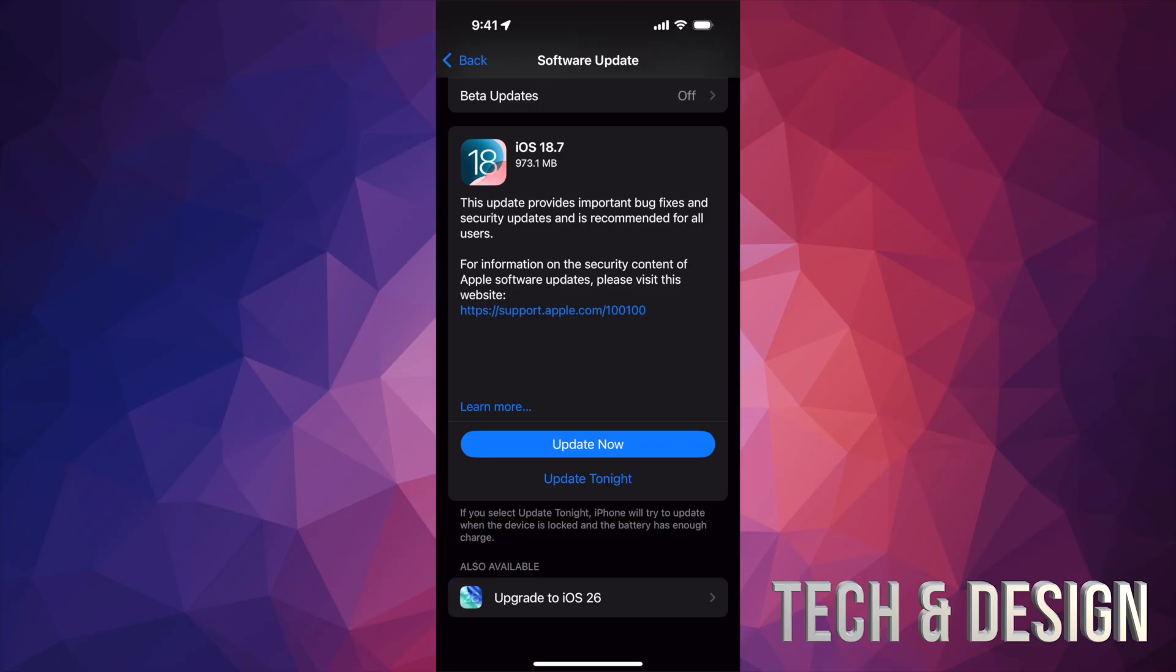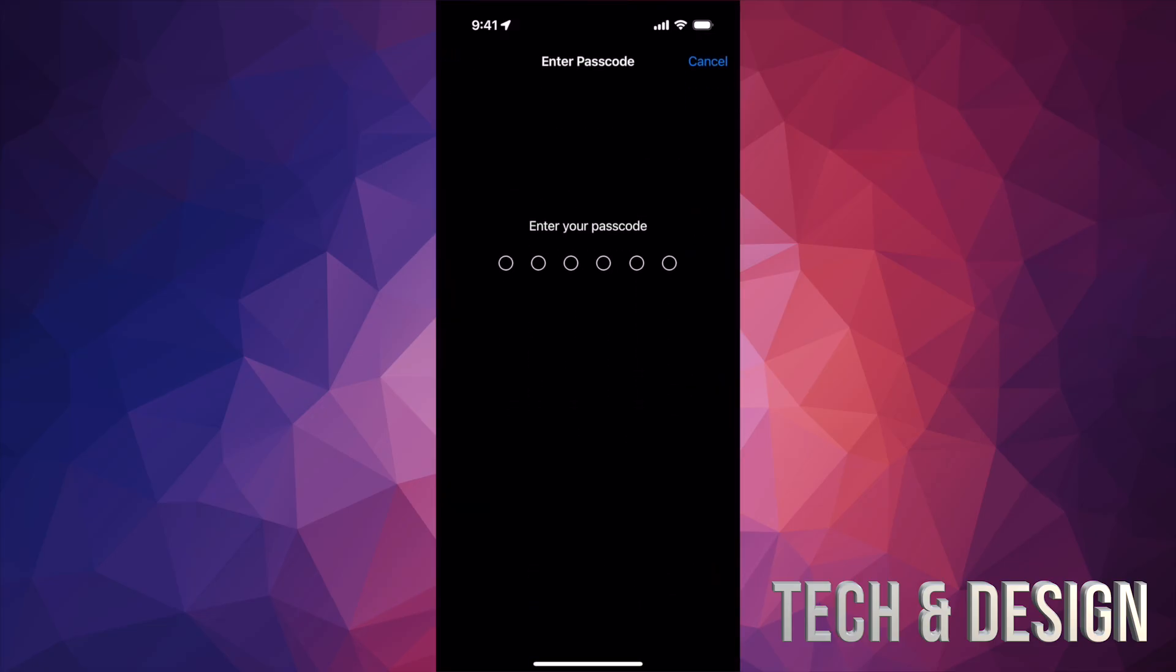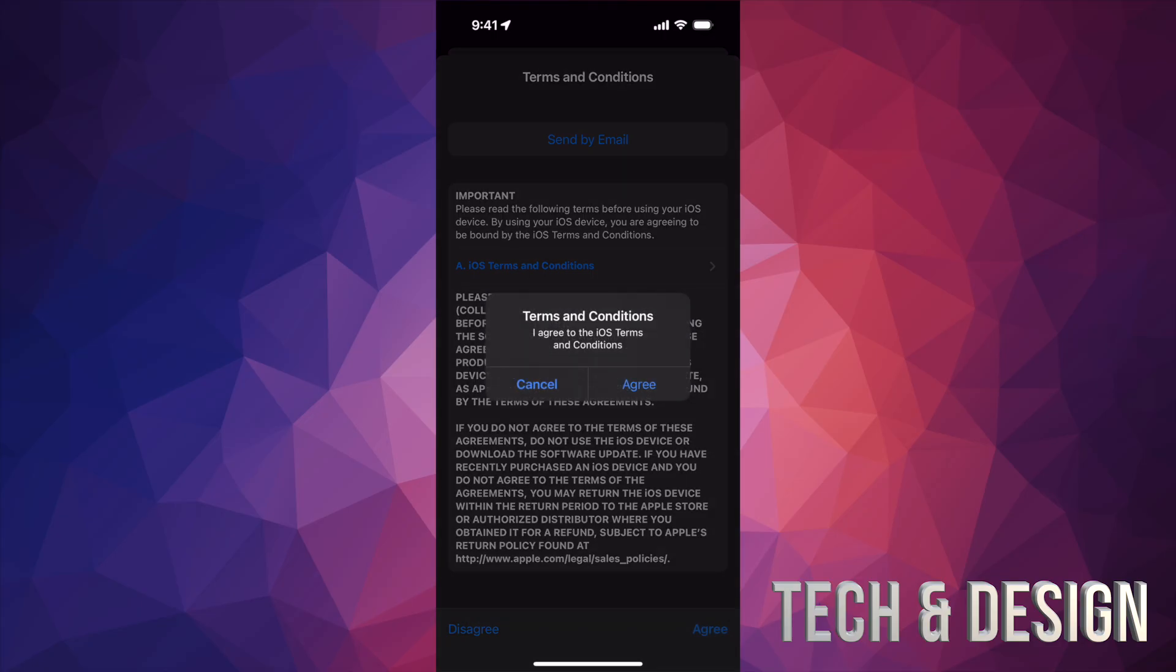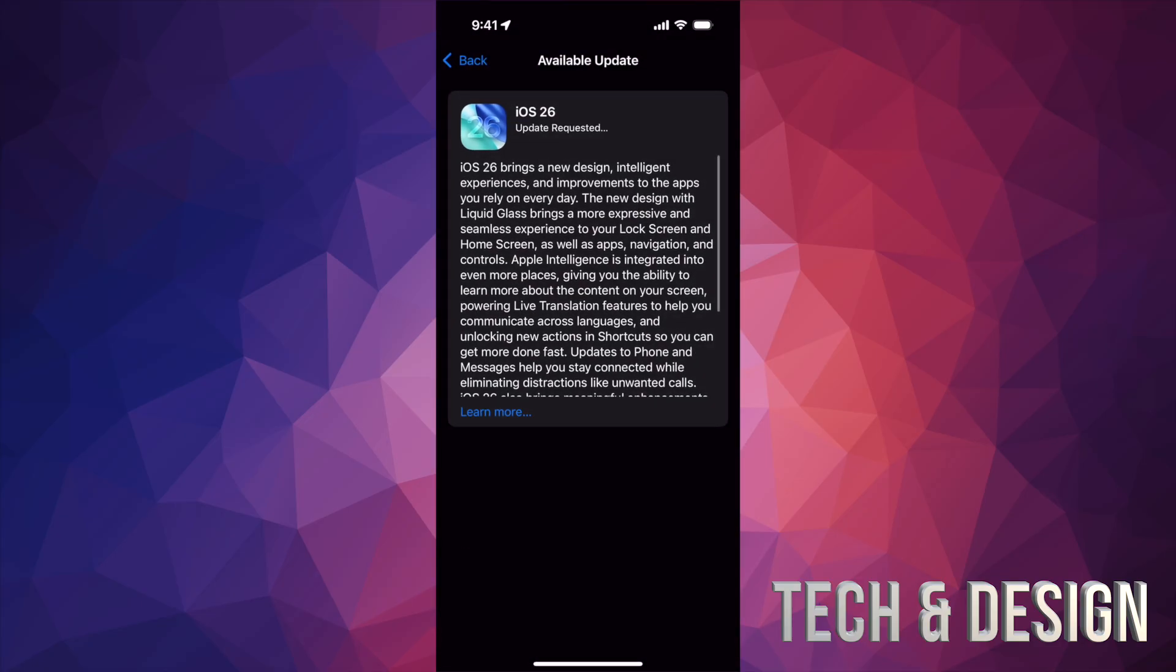Right now we're just going to skip to iOS 26 right away. Down here below, we're going to tap Update Now, which I'm putting our passcode. Once you do that, these terms and conditions are going to appear. Just tap on the right hand side on the bottom, it's going to say Agree. Tap on Agree again. You cannot do this without agreeing to this.